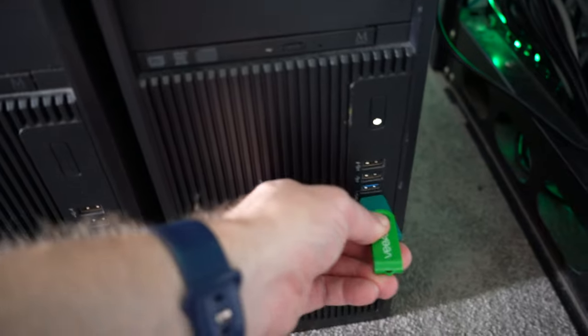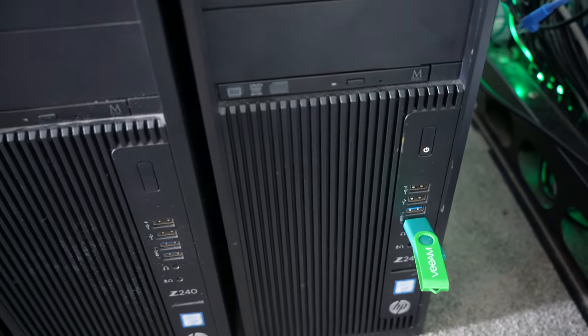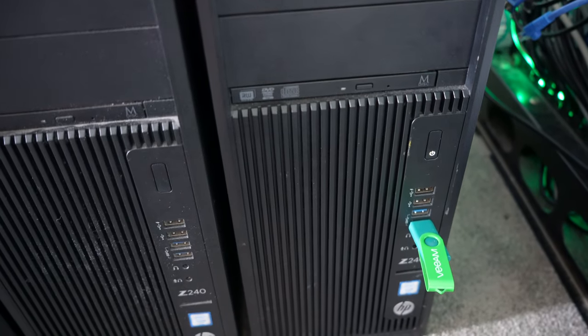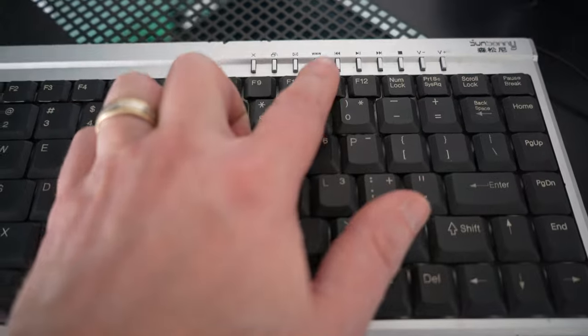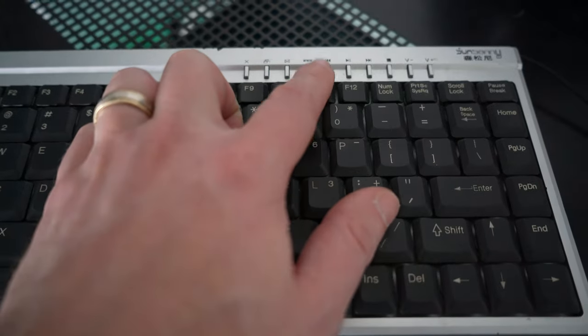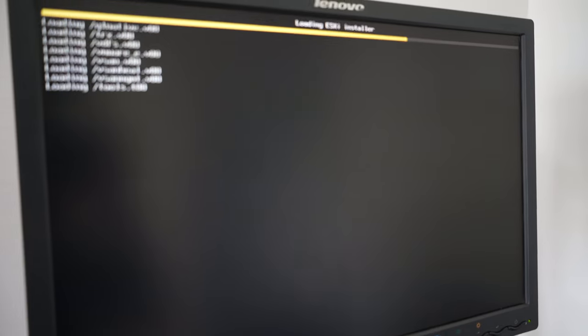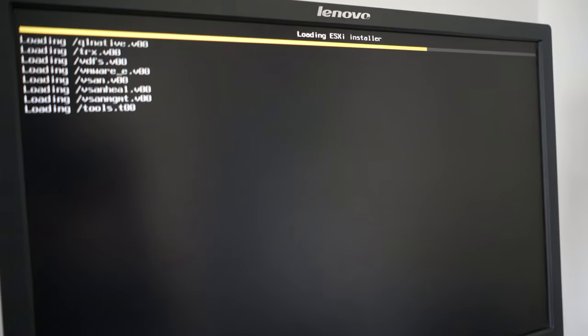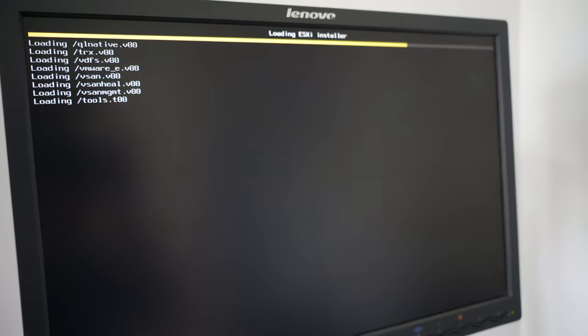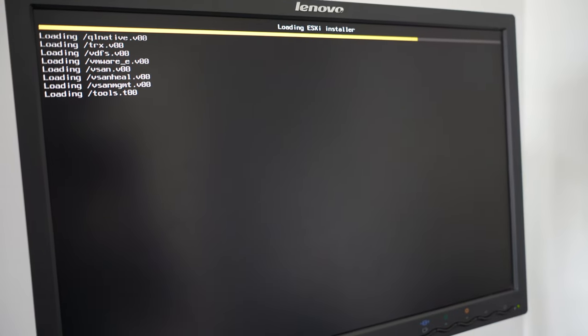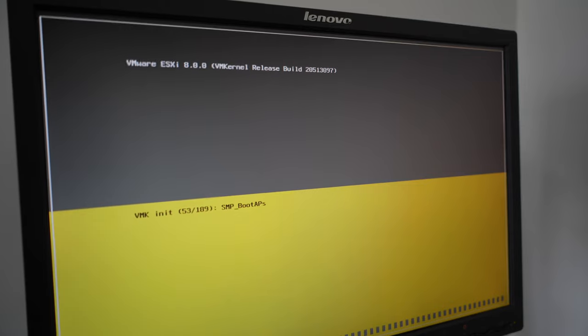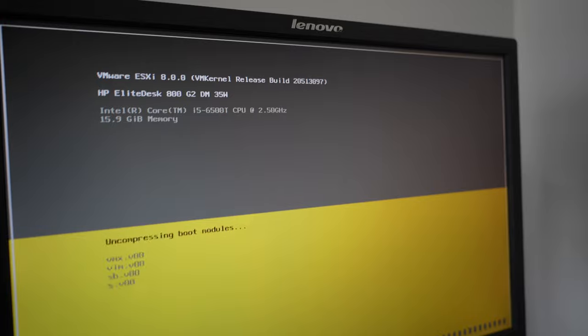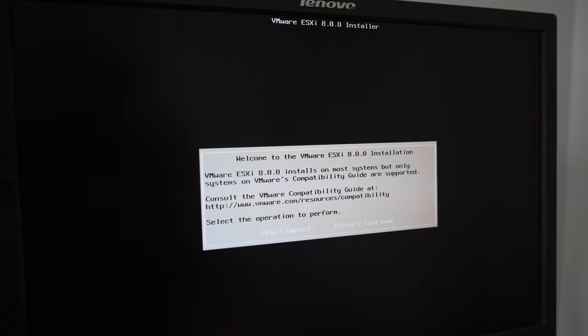You then will be running that USB stick into the side of your computer. Power on. You press a specific key on the keyboard to boot into that USB stick. You should now be presented with a loading screen here for ESXi version 8. It's going to go through some initial loading of some files in preparation for the install and the setup.